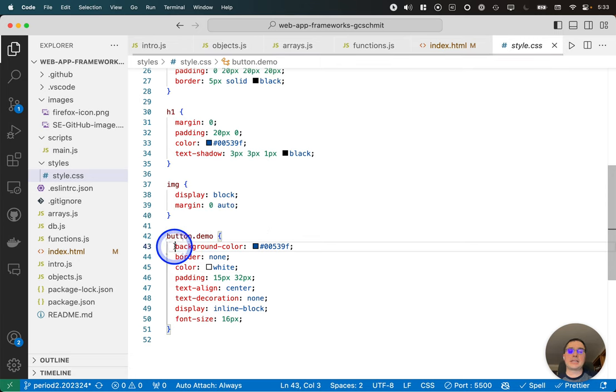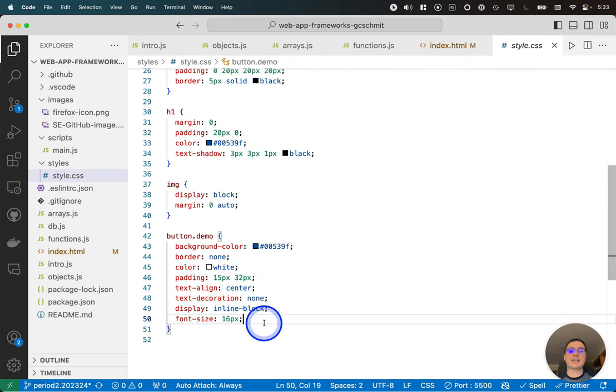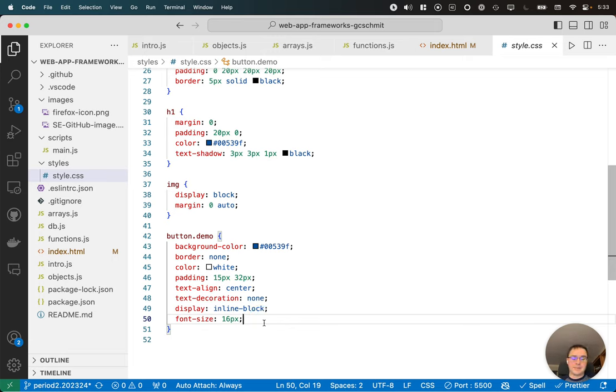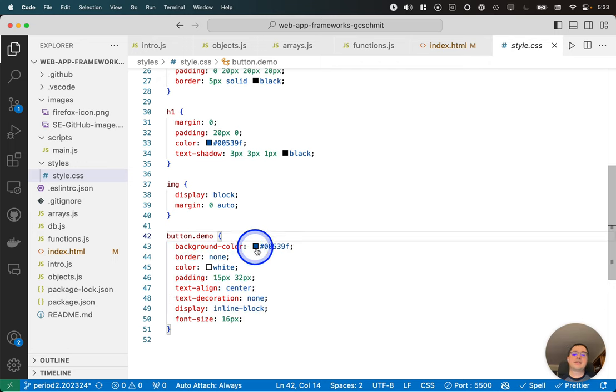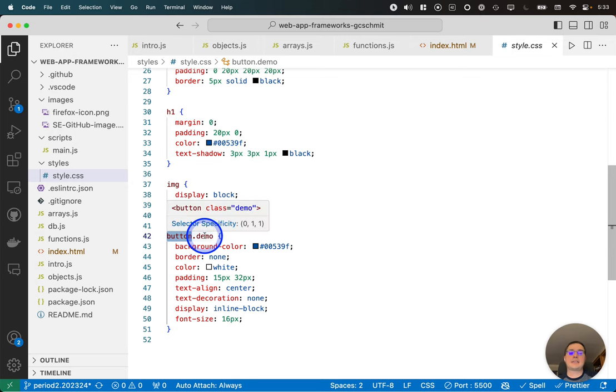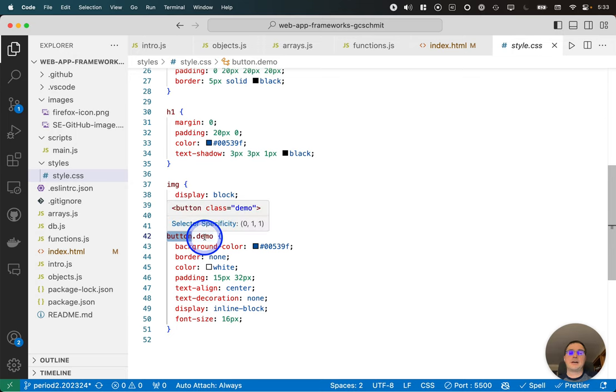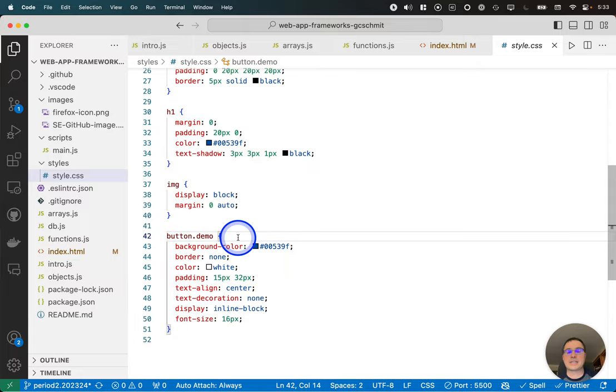which is basically saying for all buttons whose class is demo, apply these rules. Now, if we had another button that didn't have the class set to a value of demo, this rule set would not apply to that button. So this rule set only applies to things that are both buttons and have a class of demo. And I like that you can just hover on this and then it explains it to you in the popup, which is fantastic.